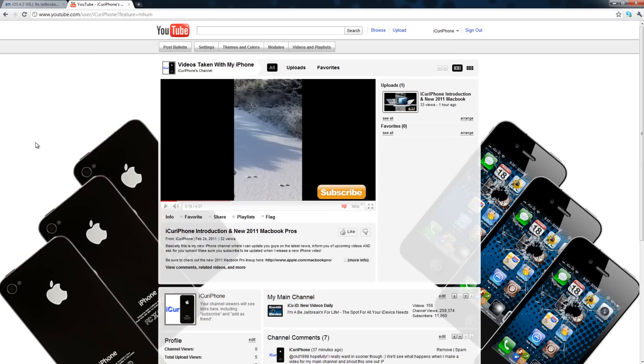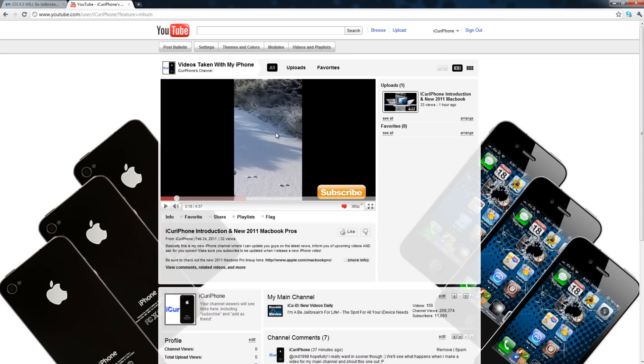Basically with this new channel I will be able to update you guys. What I said in the video was that I will be talking about videos that I will be making on my main channel before I actually make them. In this video I was talking about how I was going to make a video on iOS 4.3 being jailbroken on launch, and here I am making that video.